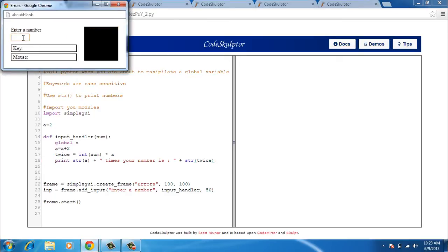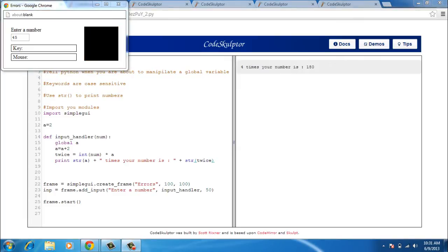I again enter the number 45, press enter and it gives me the output. This time the output is without any errors. I get 4 times my number that is 45 as 180. A few other things which are extremely important: do not forget the colons and always indent correctly and also use parenthesis to call a function irrespective of whether that function takes an argument or not.